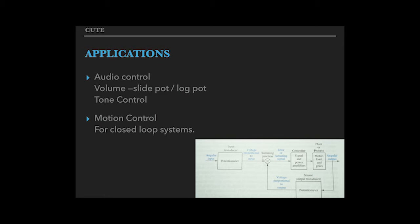In motion control, we use it as a feedback for closed loop systems.